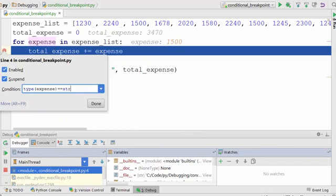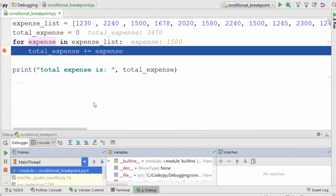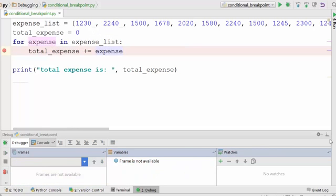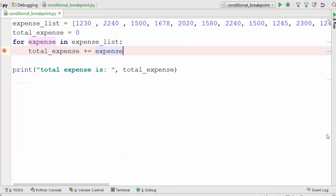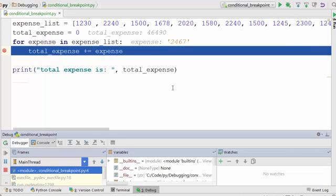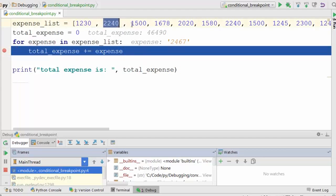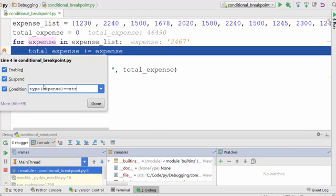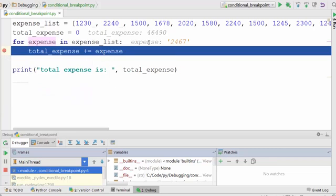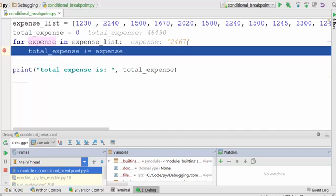Great! Now you see it didn't stop at the earlier elements - it stopped when this condition was met, when my expense type was string. At that time, the value of expense is 2467, and you see these two quotes which means the type is string. This is wonderful because now we found the problem. One of the elements is 2467 and it's a string. I'll do Control+F and try to find 2467. Aha, nice!